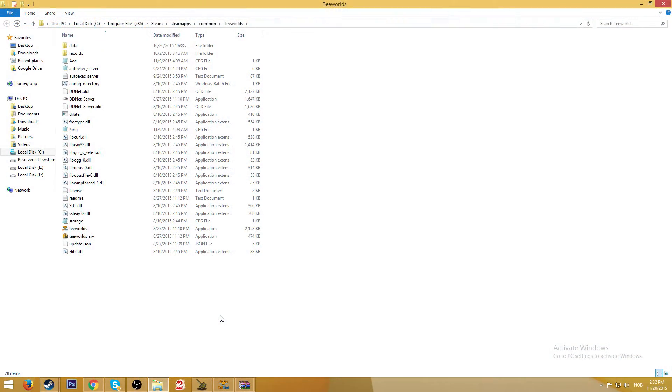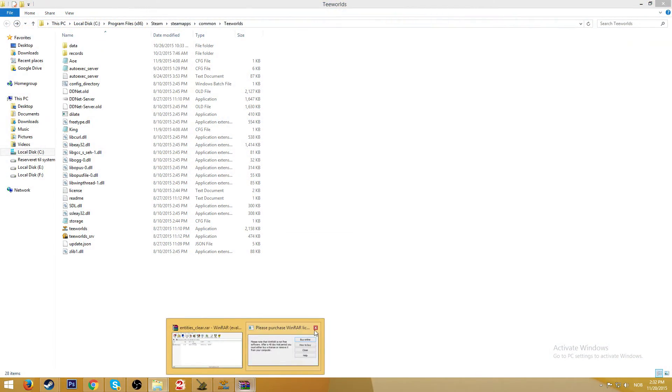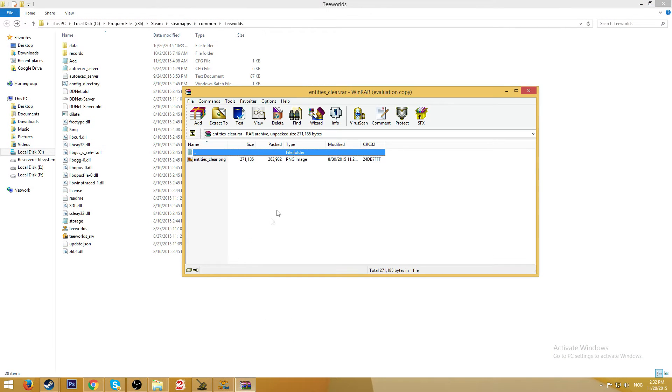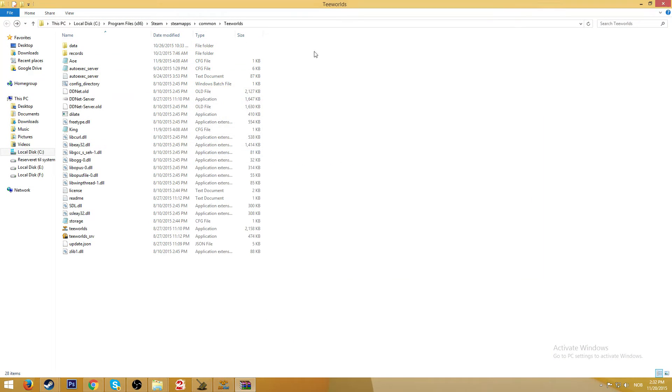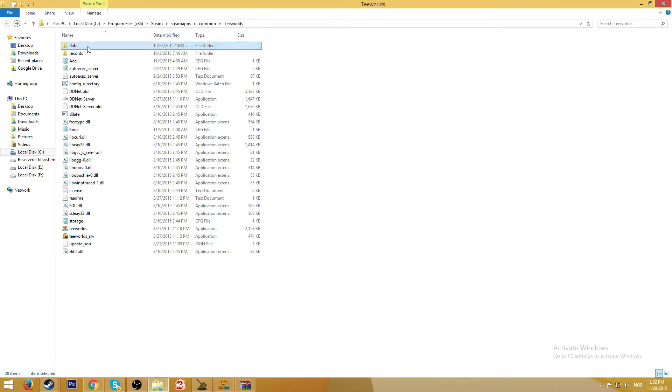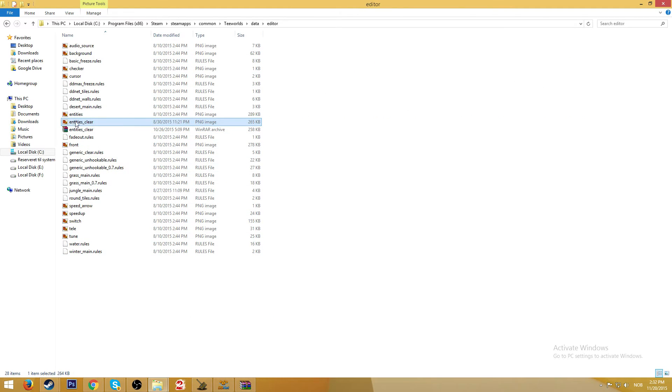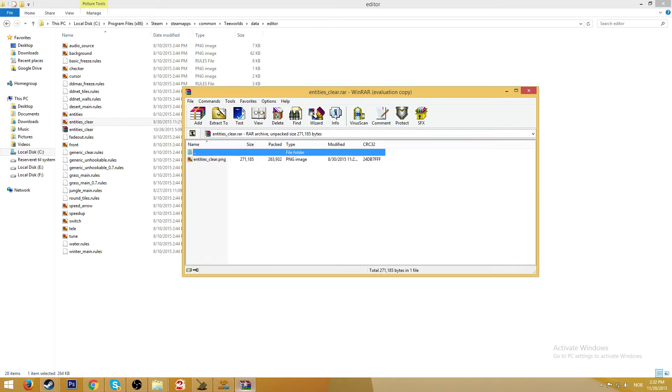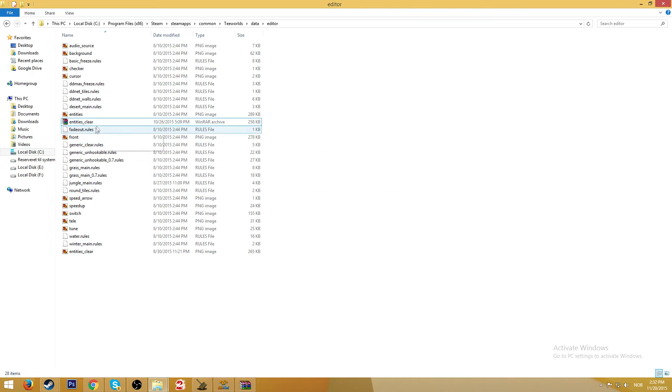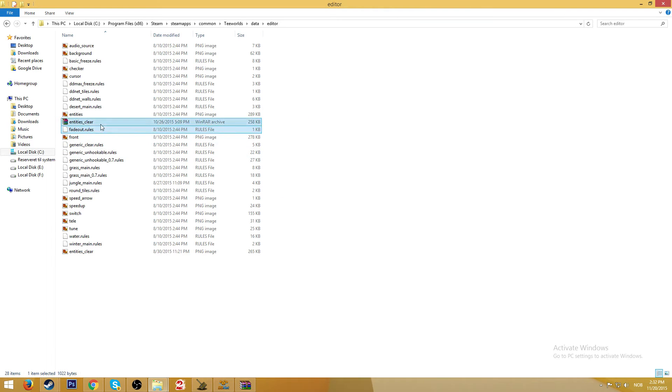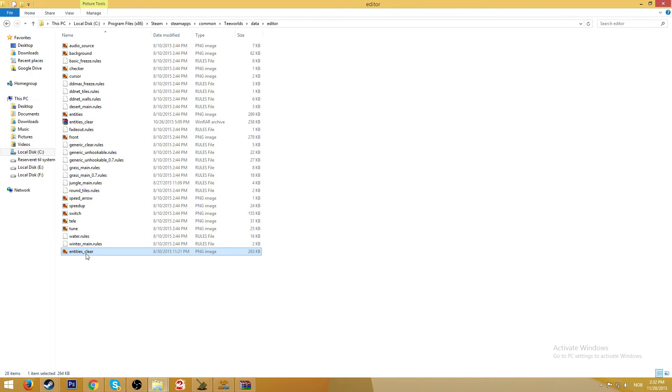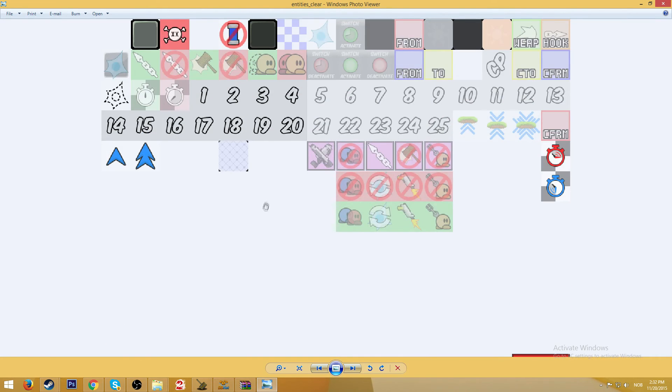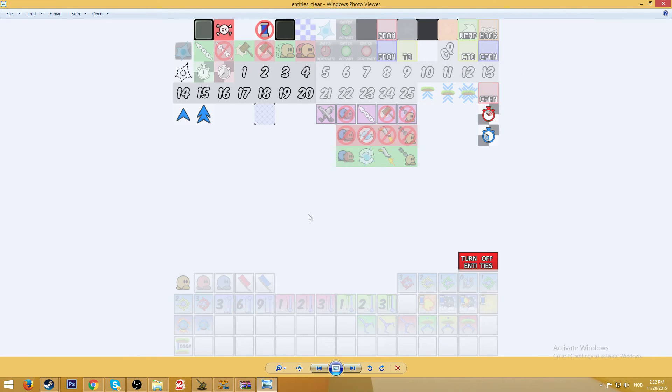Okay guys, so if you want to have the custom entities that I got, just download the raw file that I uploaded. Find wherever you located your Teeworlds, go to data and go to editor, and in there there's a file called entities underscore clear. Just take the file that I got and drop it in here, just replace that. It should look like this.